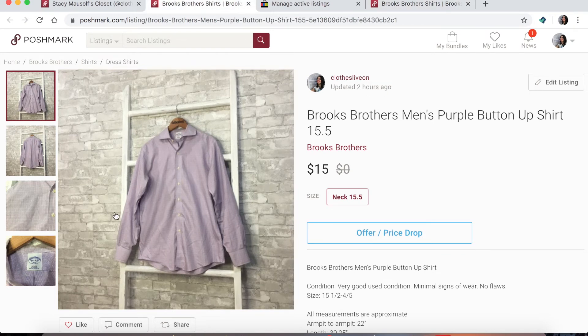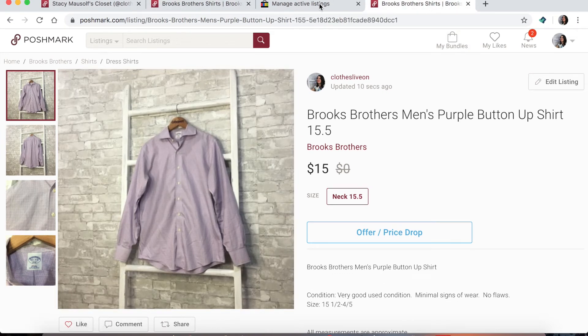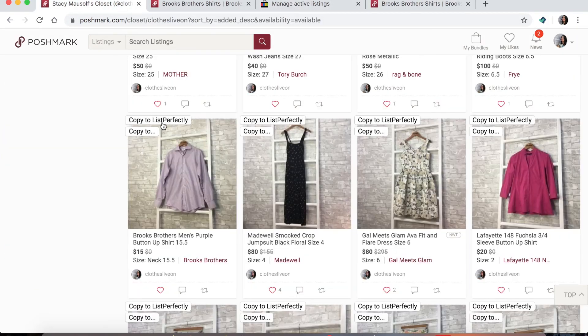Even Lists Perfectly has acknowledged that you're going to lose photo quality. So if you cross-post, you should be relisting via another platform. And if you do not cross-post, copy it to Lists Perfectly and then relist it that way.